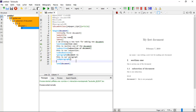In the next video I will tell you about the table of contents. If you have any questions please ask me in the comments — I will respond as soon as possible. Thank you.